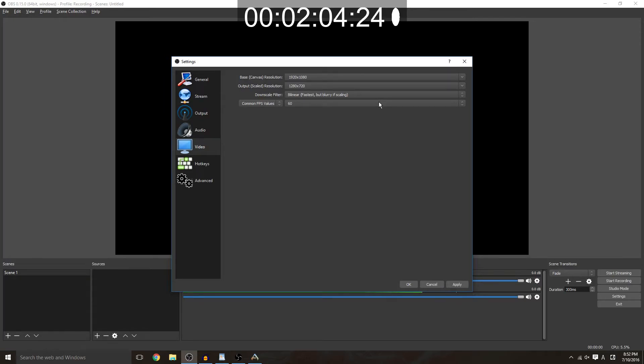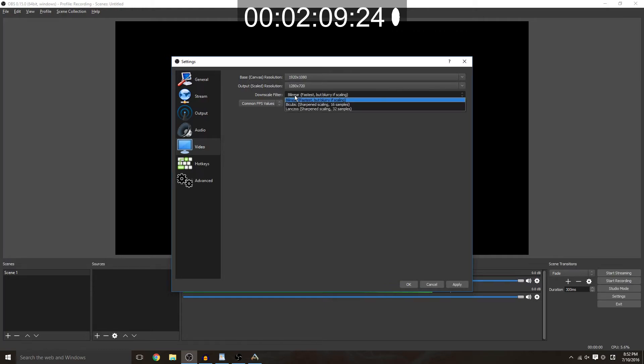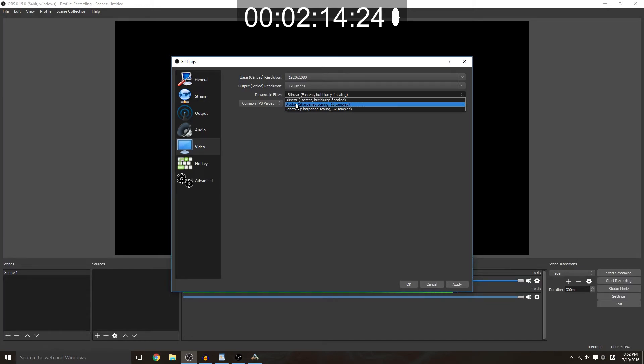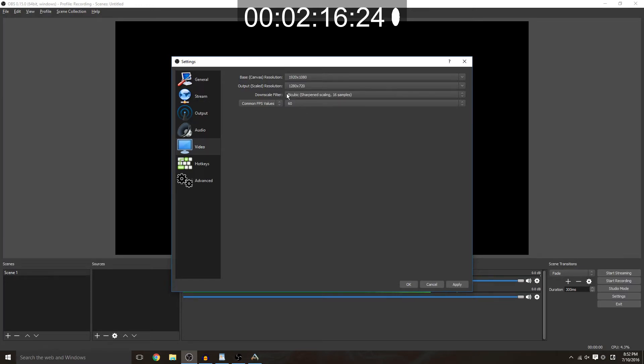Downscale filter I do bilinear just like in the previous video simply because it's fastest and it taxes my CPU less than the other two, but bicubic is fine too if you want to have a slightly better looking stream and you have the hardware to do so.